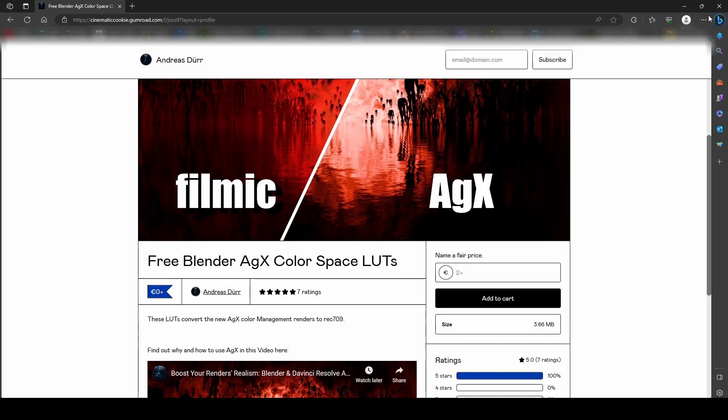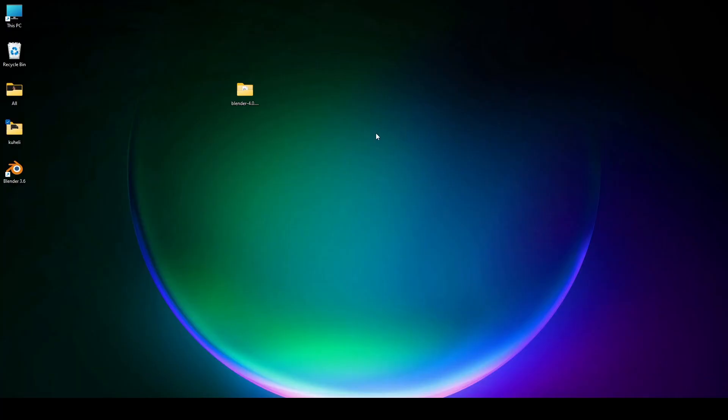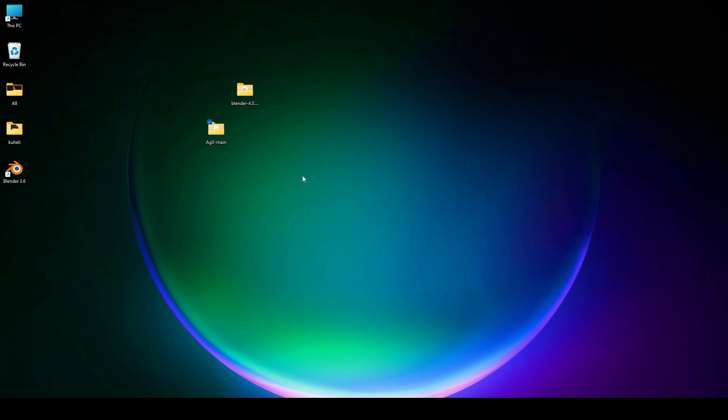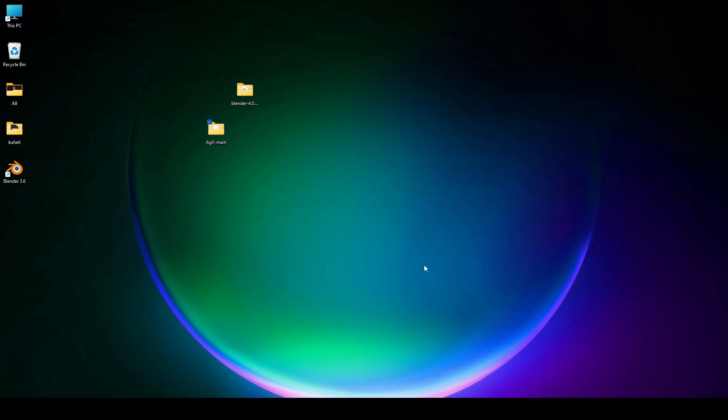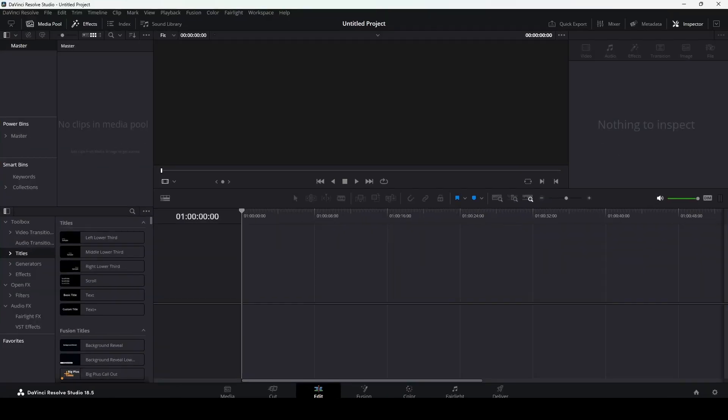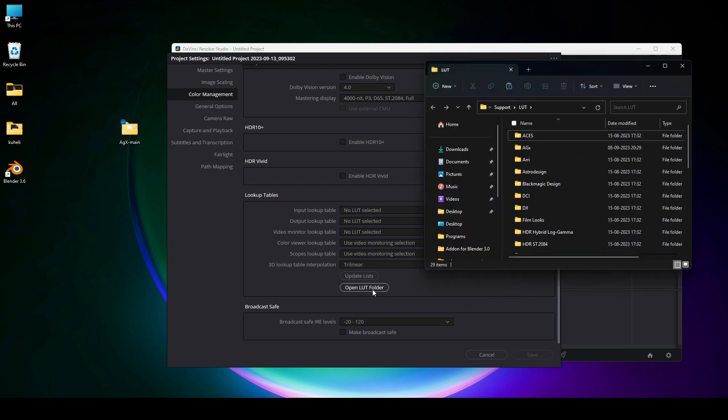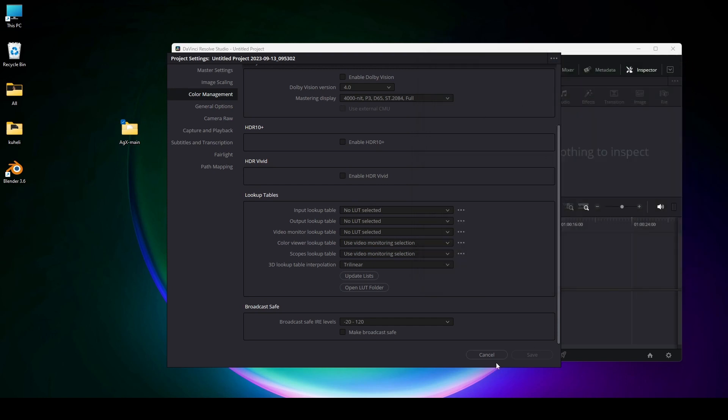After downloading the file, you will have got the requisite LUT file. I'll show you what you'll get. There will be LUTs and some OCIO files. What you have to do is go to DaVinci, and in color management, open the LUT folder. I've already installed it, just copy and paste this folder here and then it will be installed.